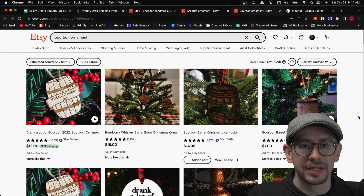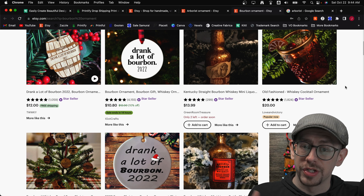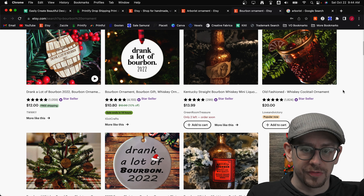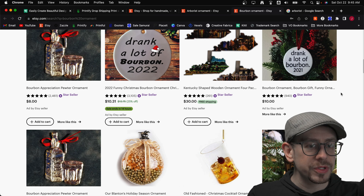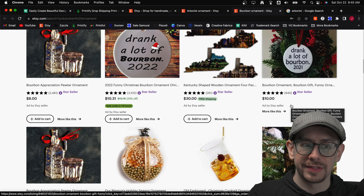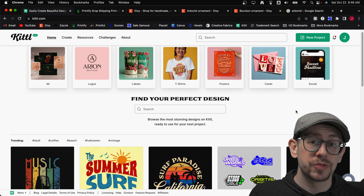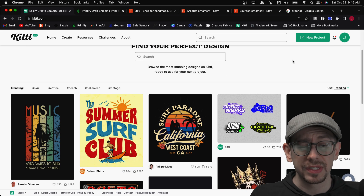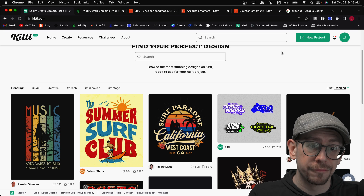Let's use the bourbon ornament to create a design. I see some obviously print-on-demand ornaments here that are just round white ceramic ornaments, and I like that idea. However, what I'm seeing as an opportunity is that almost all of the ornaments with that design are just plain white ornaments with black text and very few graphic design elements. That is where Kittle comes in, because they have some excellent logo-style templates for the whiskey, bourbon, or distillery imagery niche that I think would be a great fit.